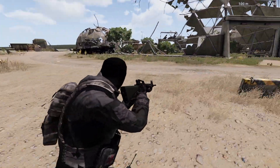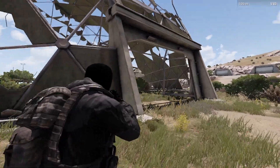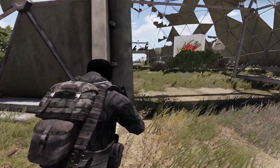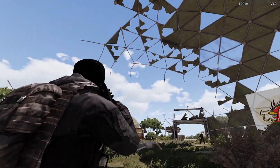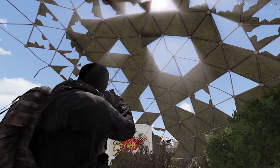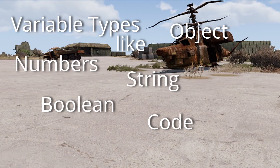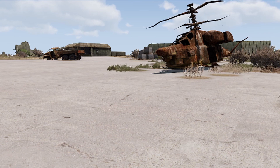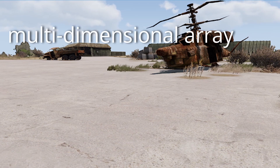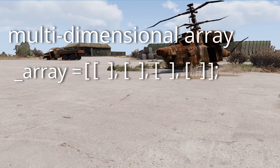One big question about arrays is how to select items from a multi-dimensional array using select. An array is a list of items of varying variable types. Different types of variables can coexist within the same array. An array can either be one or multi-dimensional. A multi-dimensional array is an array which contains other arrays.